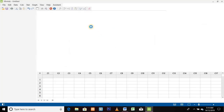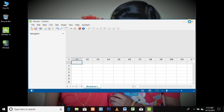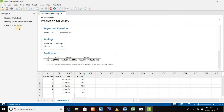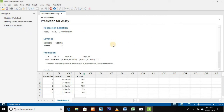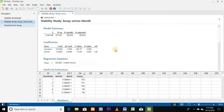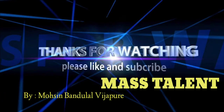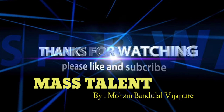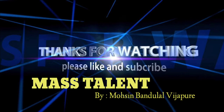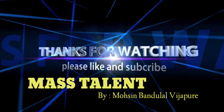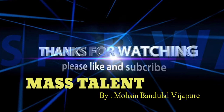You can modify any data and again perform the stability trending and prediction as shown earlier. So friends, this is all about stability trending and the prediction of stability data using Minitab. We will meet with a new video soon — till then, goodbye and keep watching.